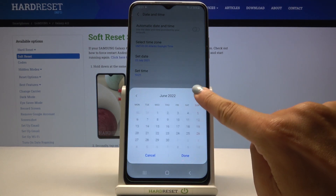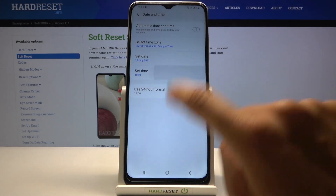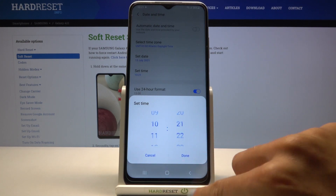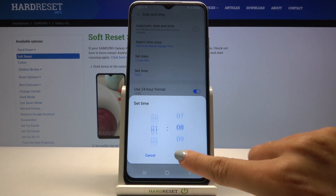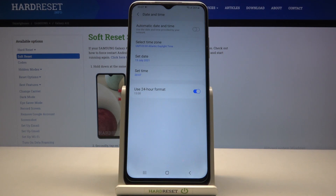Here you can personalize the date and time manually by yourself. Just pick the day, month, year, and also hour and minutes, so you can smoothly set it up exactly as you want.